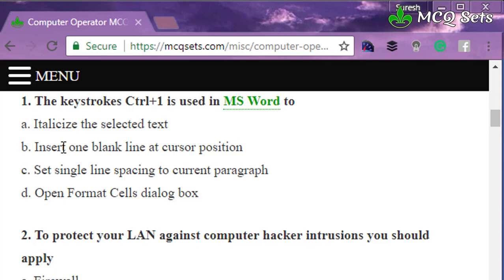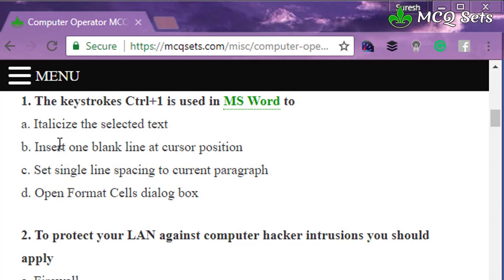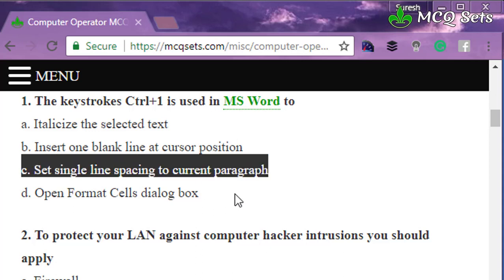The correct answer is C: set single line spacing to current paragraph. To insert a blank line we can press Enter or Shift+Enter. Ctrl+1 sets single line spacing to the current paragraph. Opening the Format Cells dialog box is a different task — Ctrl+1 can do that in Excel, but this question is related to MS Word, so option D is not correct.